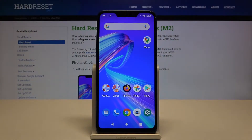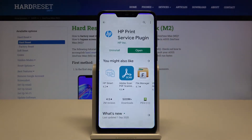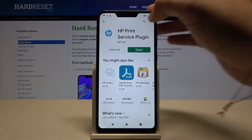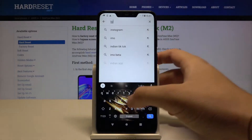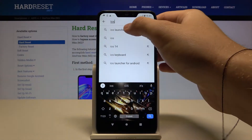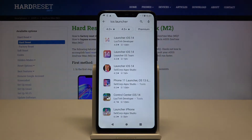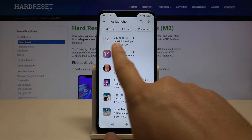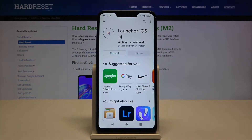Welcome. If you want to get iOS Launcher on your Asus Zenfone Max N2, first you have to go to the Play Store, tap on the search bar and type iOS Launcher. We have to get this application from the original developer, so let's install it.